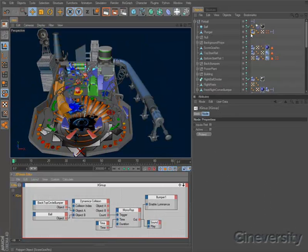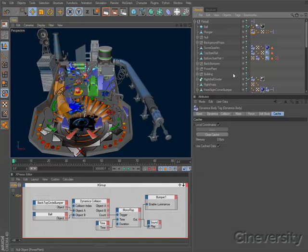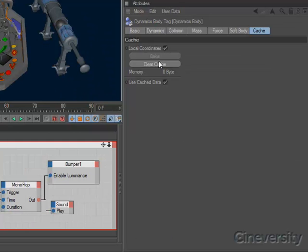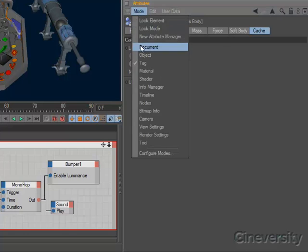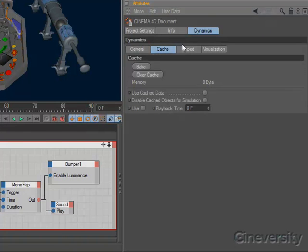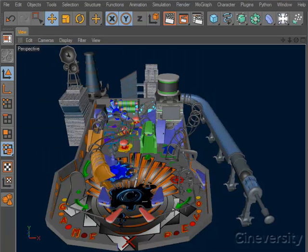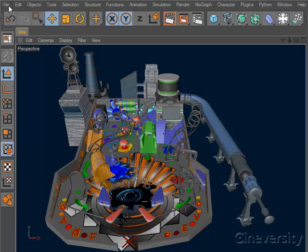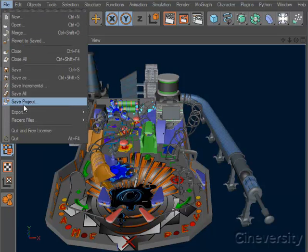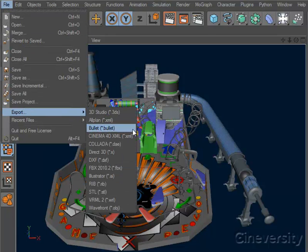Cinema 4D R12 also includes a robust system for caching dynamic simulations, on a per-tag level or globally for an entire scene. There is also an option to export dynamic simulation data in the bullet format for use in some game engines.